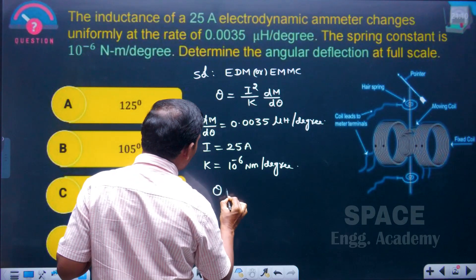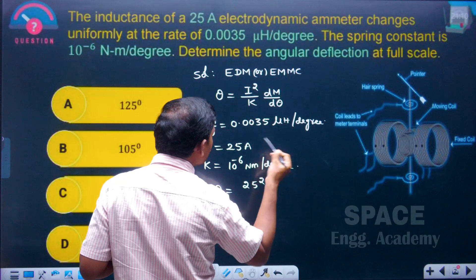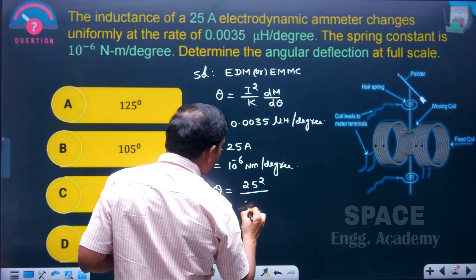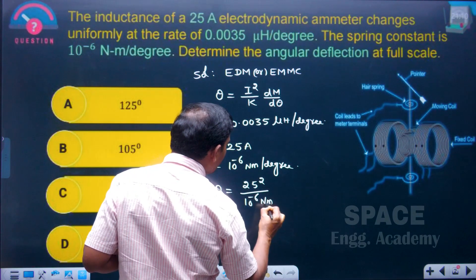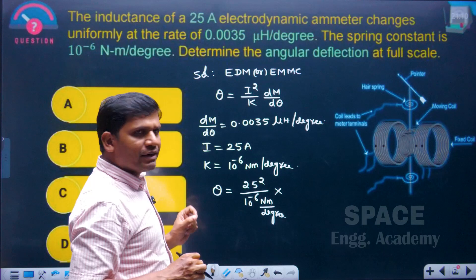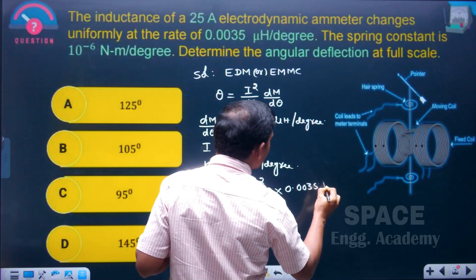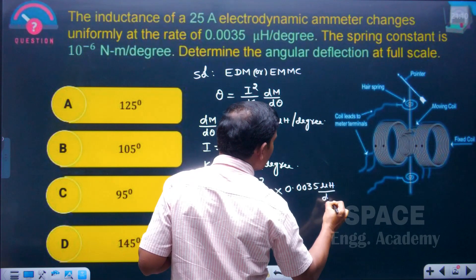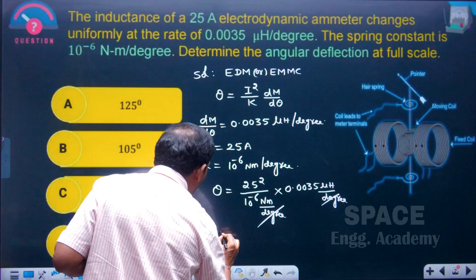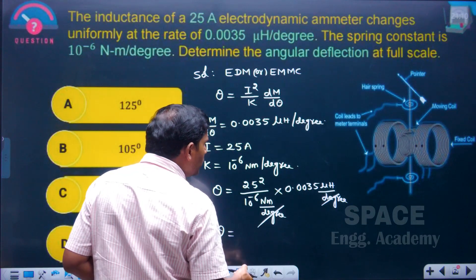What is the pointer deflection theta? The current i is 25 amperes because the question asks for full-scale deflection, and the full-scale deflection current is 25 amperes. So i squared is 25 squared. The degree units cancel out, and we get the total value in radians.